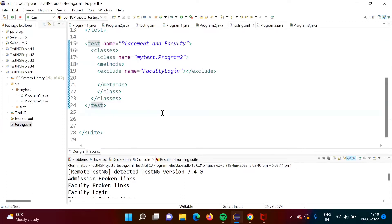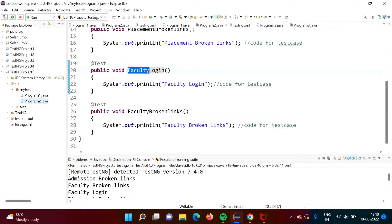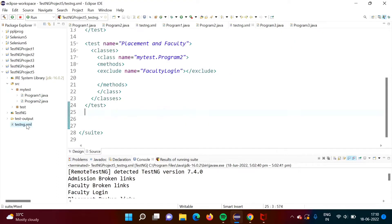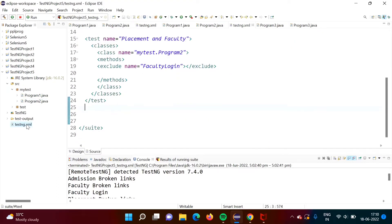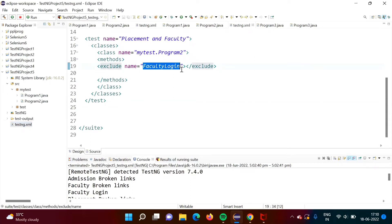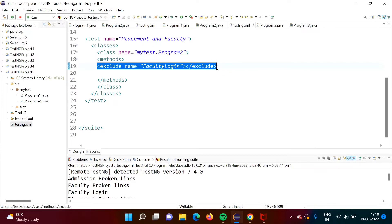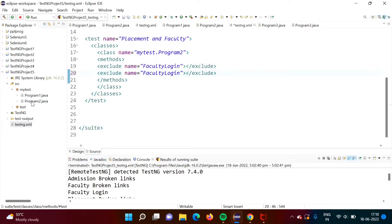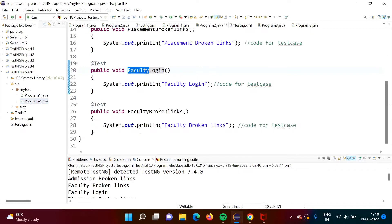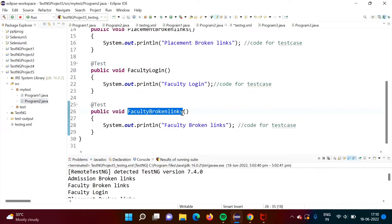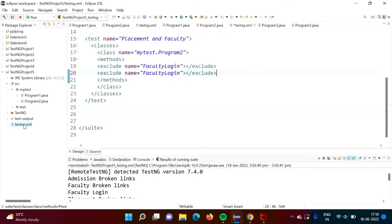Suppose I want to exclude this faculty login test case. So how we can exclude? We have seen in previous video, we can use the exclude tag and here we can mention faculty login, that name we can mention. Suppose I want to exclude another test case also. So here I am mentioning and we will skip faculty broken link.